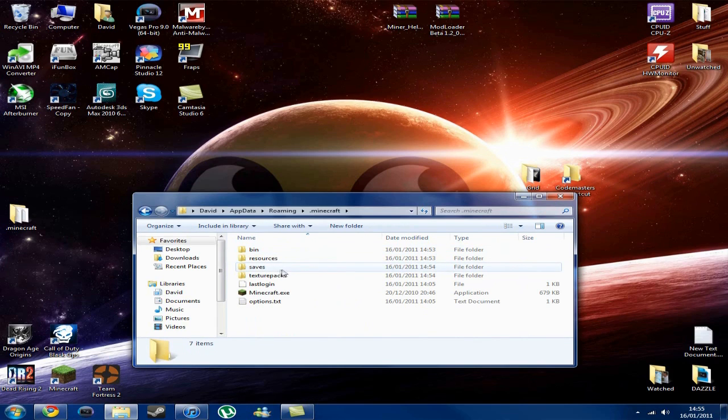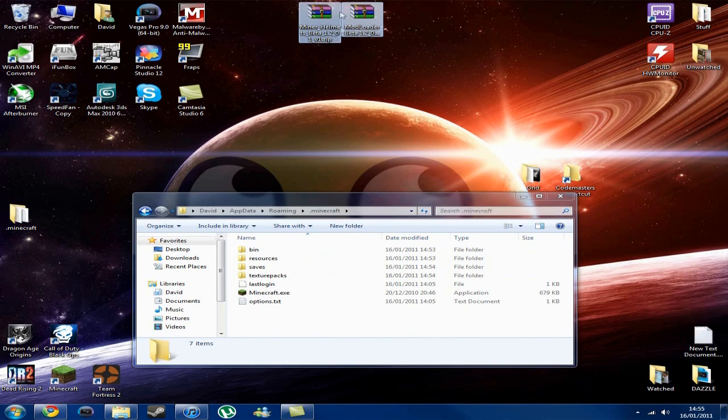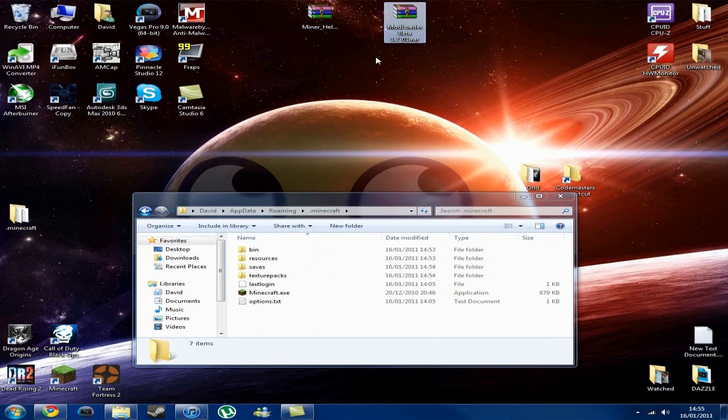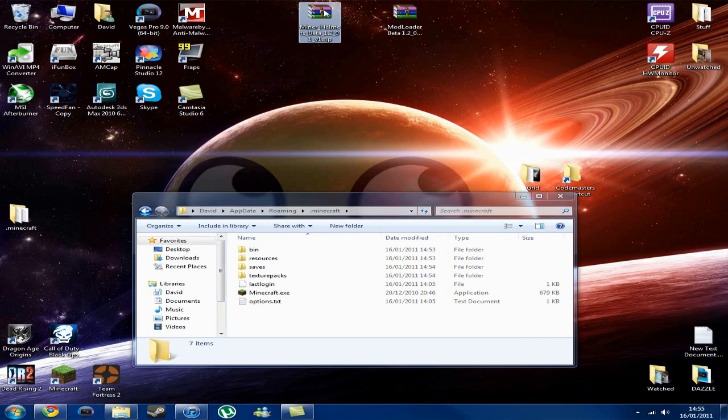I've said this before, but I will provide links for everything that you'll need in the description. Today I'll be using the Miner Helmet as an example, which requires mod loader beta, but I advise you get this so all your mods work. And here's the Miner Helmet, and you can see they're both for the version that I'm running.